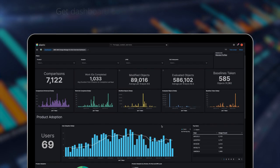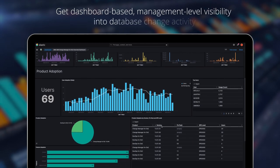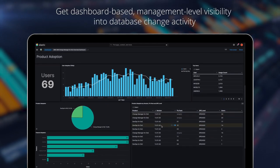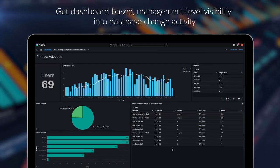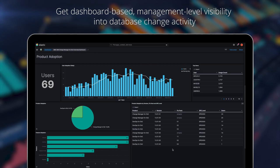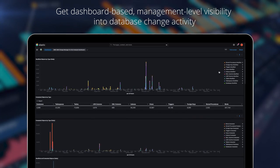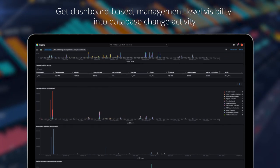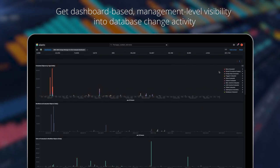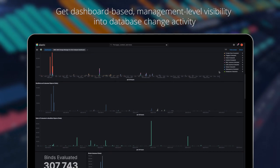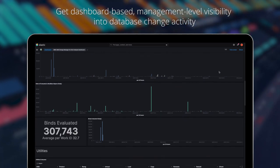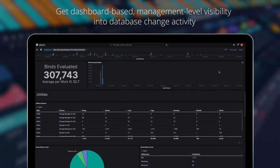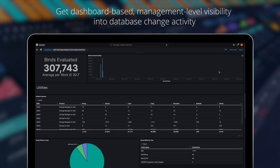Get dashboard-based management-level visibility into database change activity using the BMC AIME Z-Advisor dashboard for BMC AIME Change Manager for DB2. Usage metrics help database administrators and managers understand database activity and identify areas to improve efficiency.